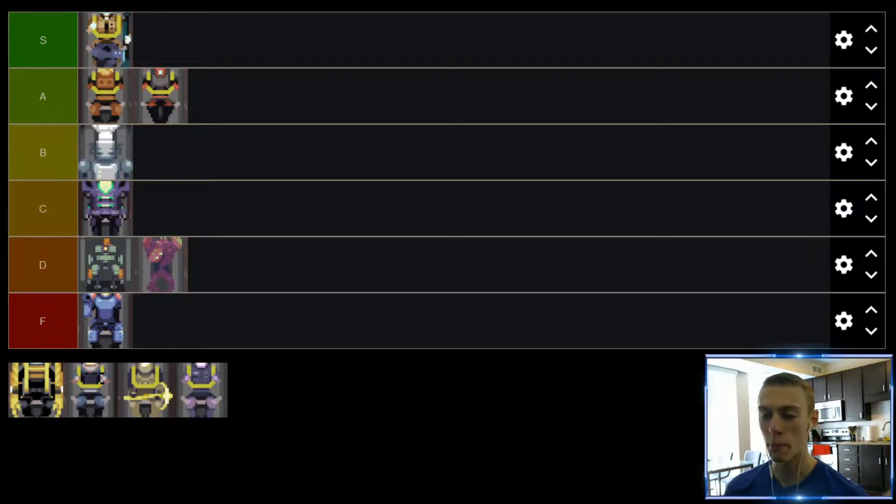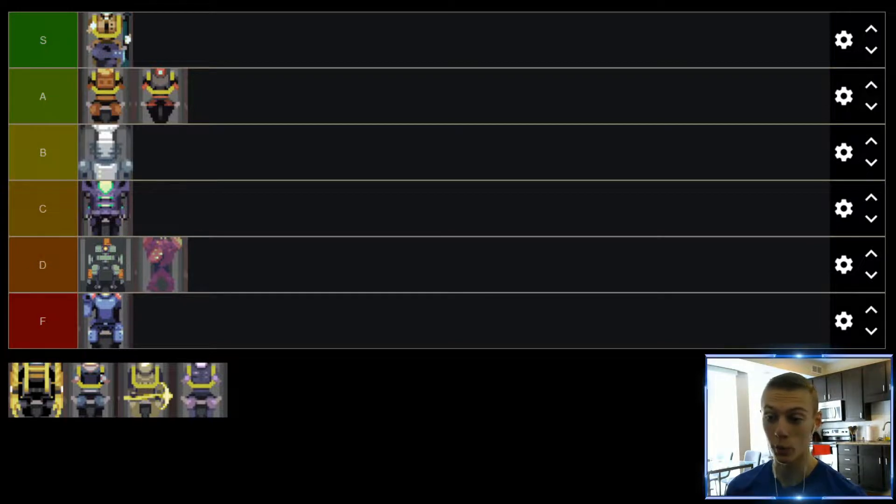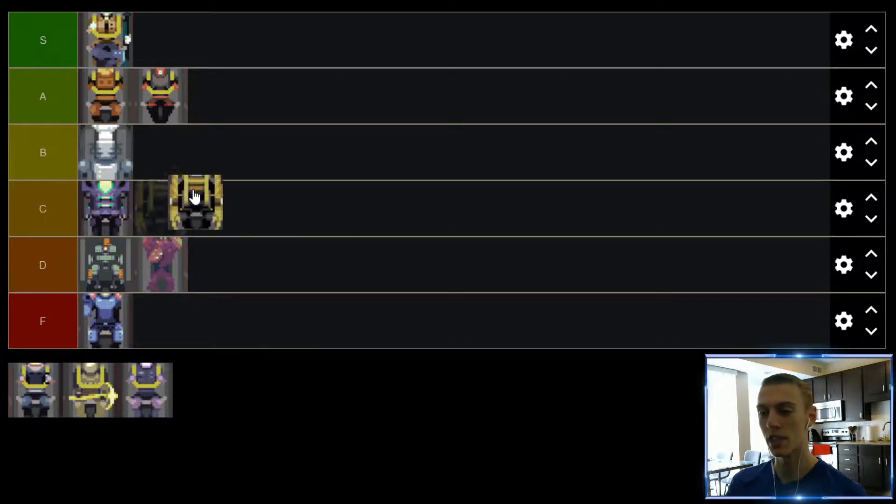But I'm just not a huge fan. And if I'm going to play a melee character, I'll usually go with another one, which you'll see in a second. So Loader, going to find themselves in the C tier.